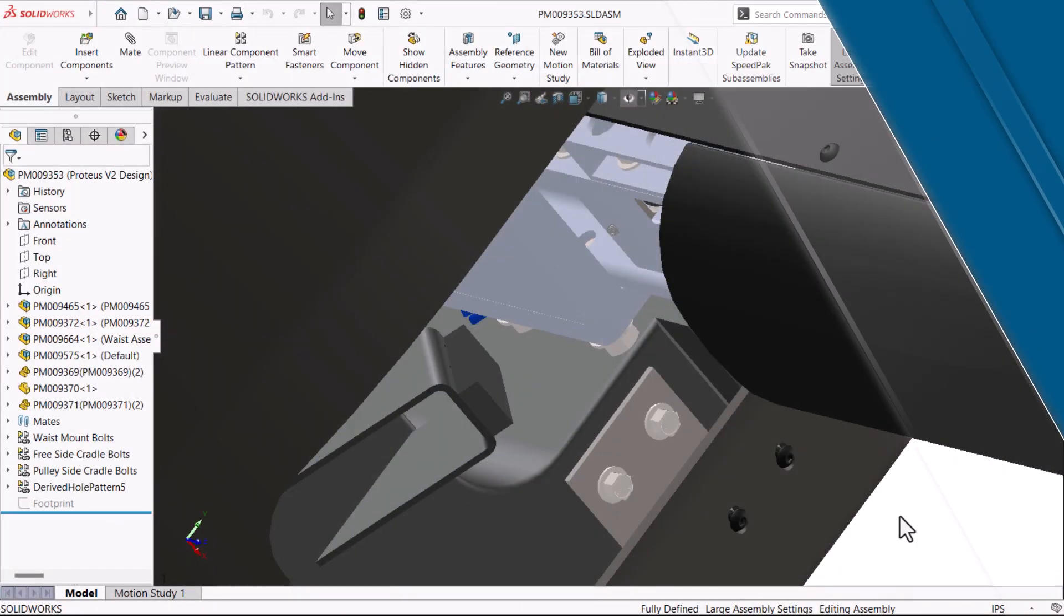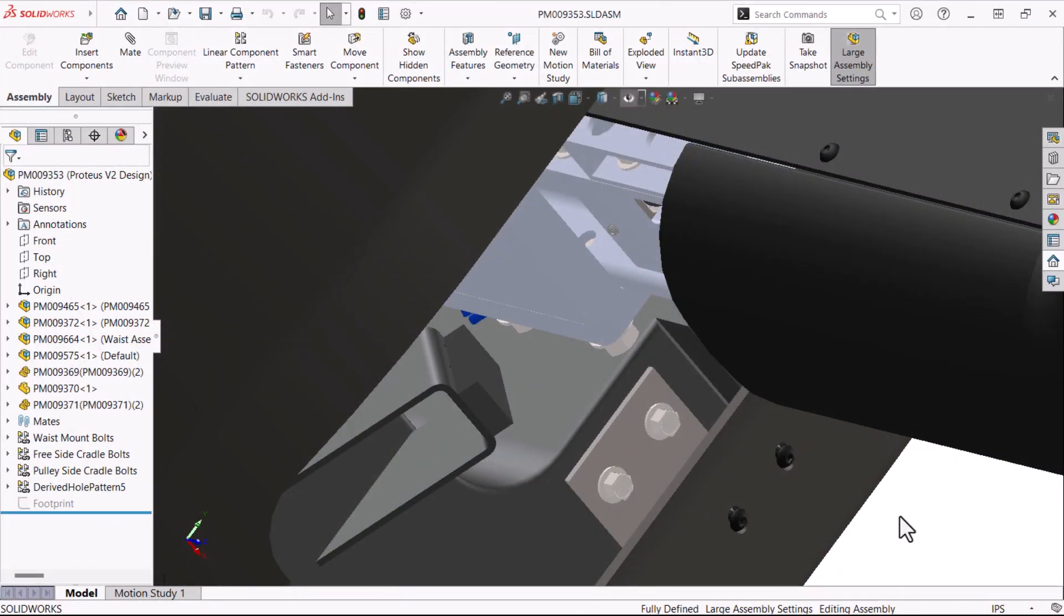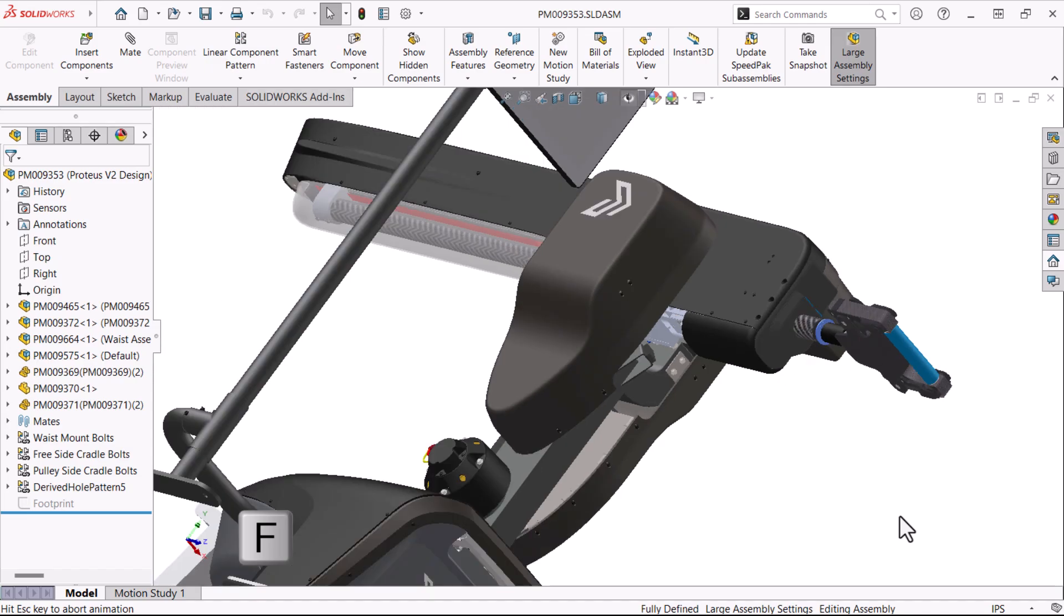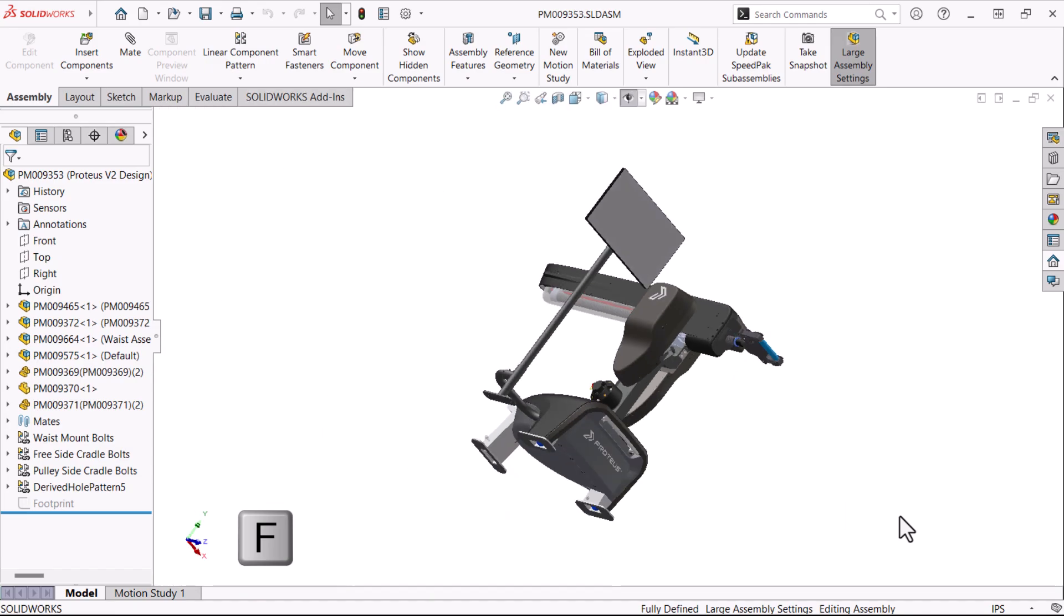Let's start our countdown with some zooming, an action we perform a lot while working on a model. Here is number 10, the keyboard shortcut F. It forces the entire part or assembly to fit comfortably within the screen boundary no matter how far you've zoomed in or out.